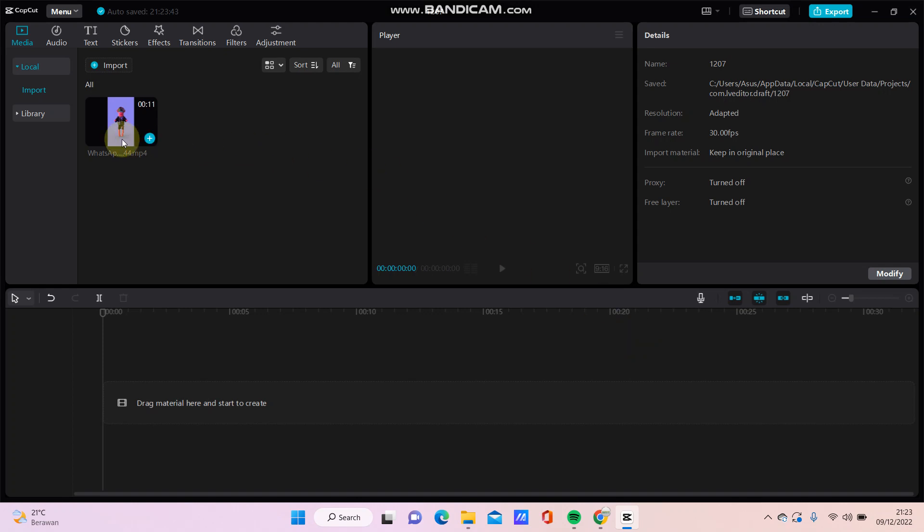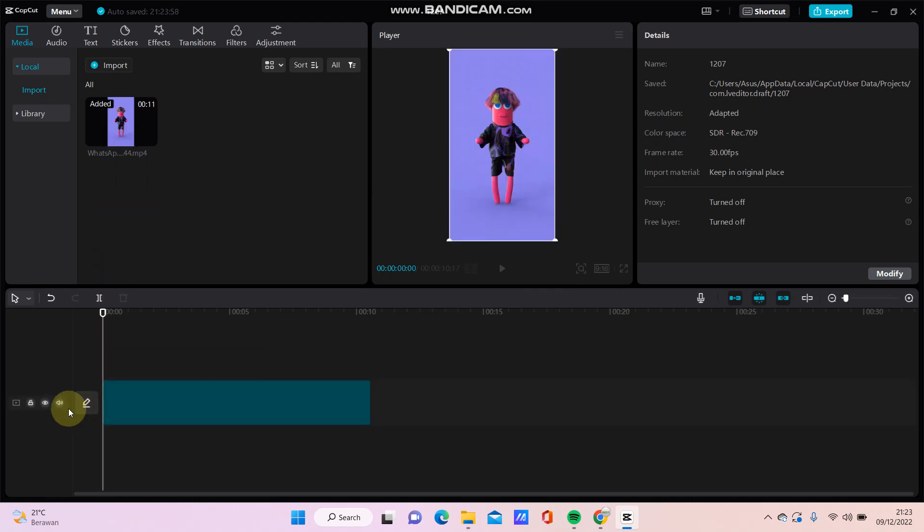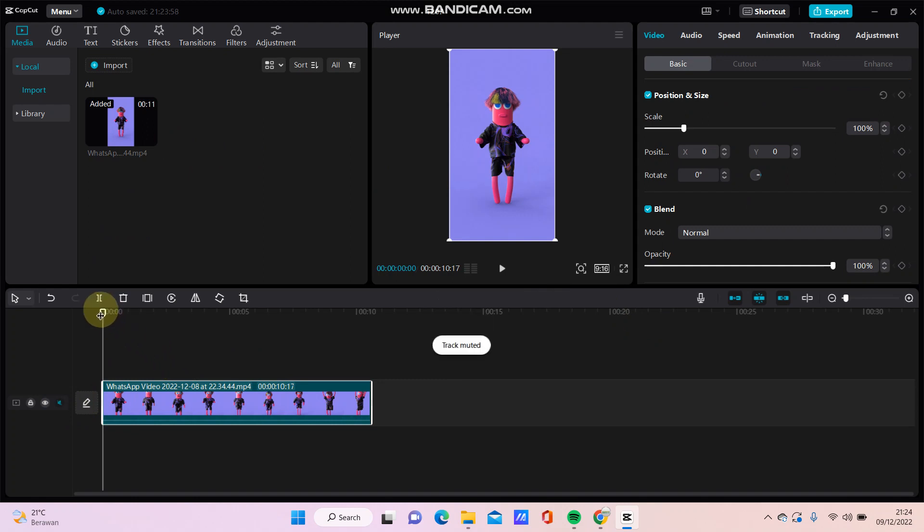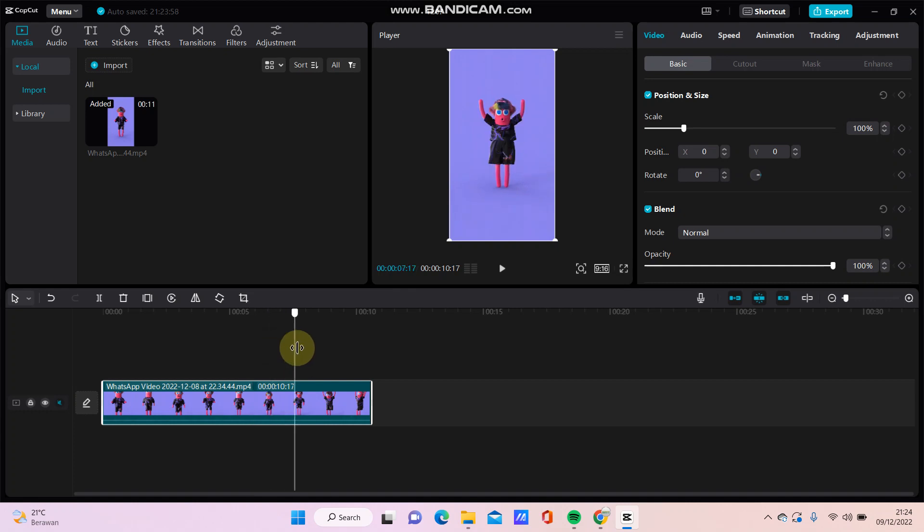For instance, I am going to add this video and I'm just going to split the clip.